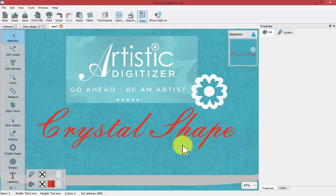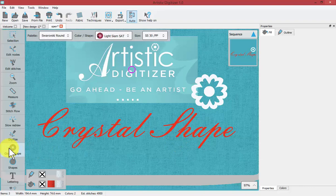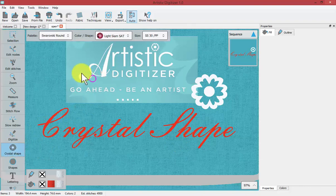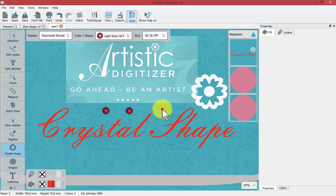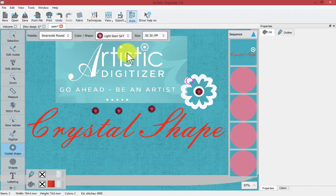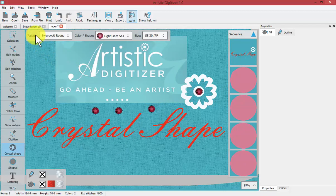To create individual crystals in your designs, click on the crystal shape tool. Now my mouse will have a circle attached to it, and if I click I will be placing crystals. You can easily place crystals wherever they seem appropriate, and the crystals being placed are based upon the tool options at the top.